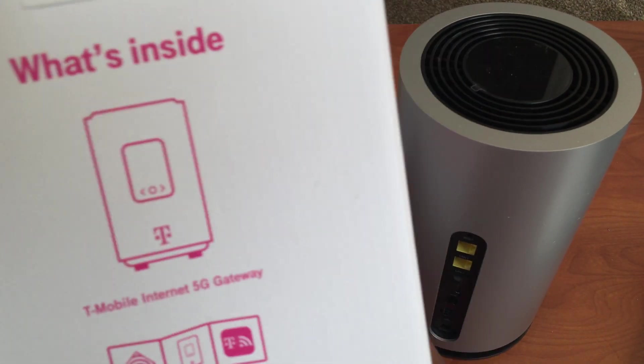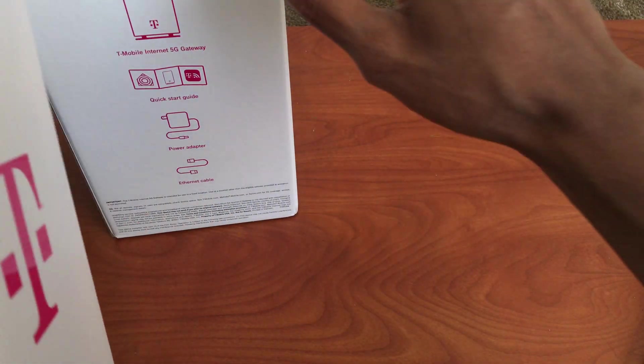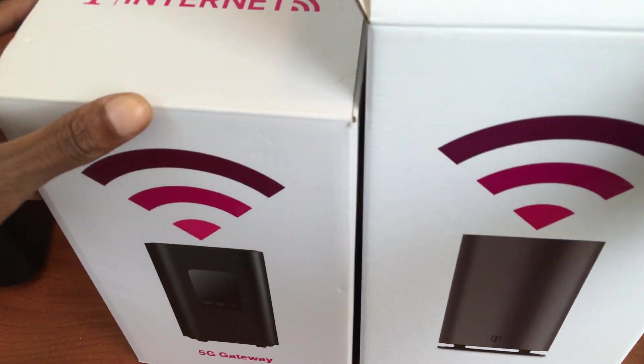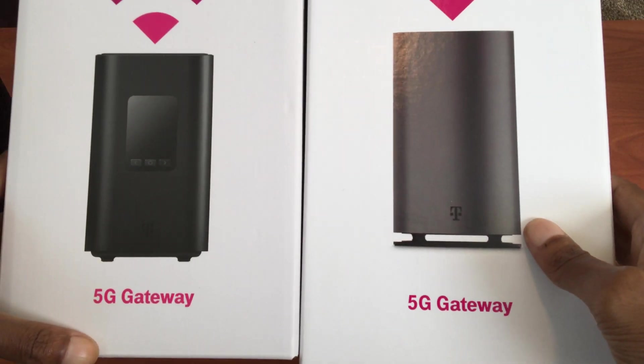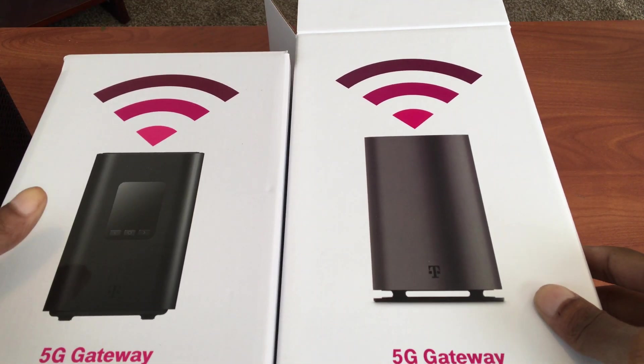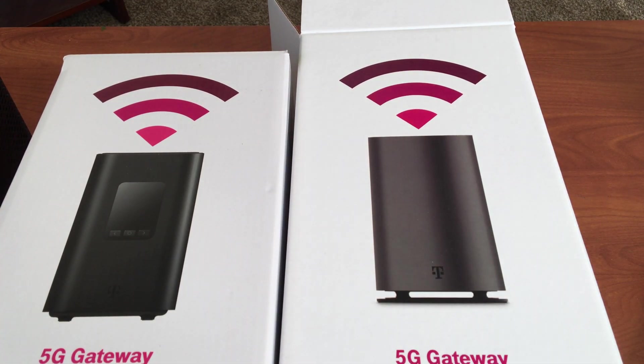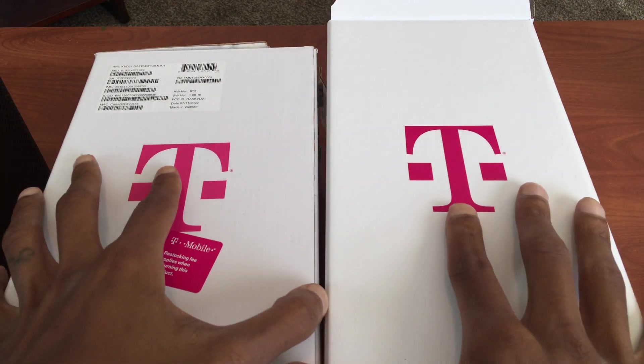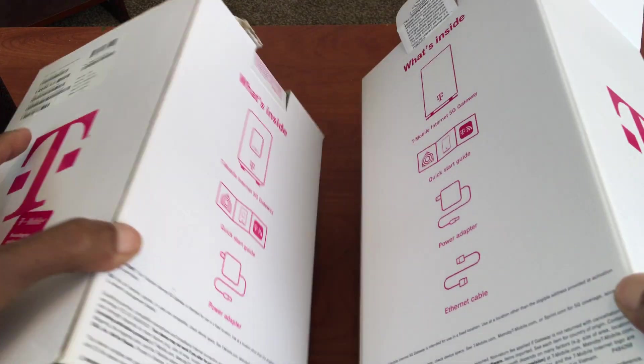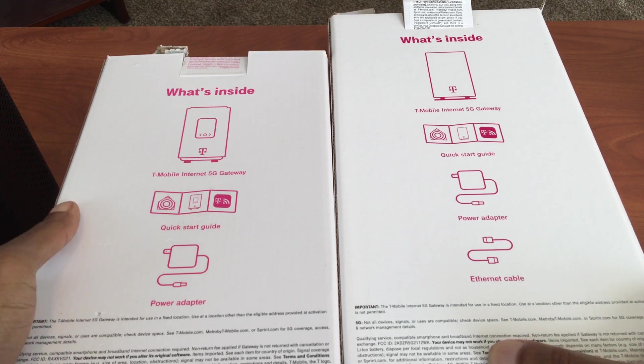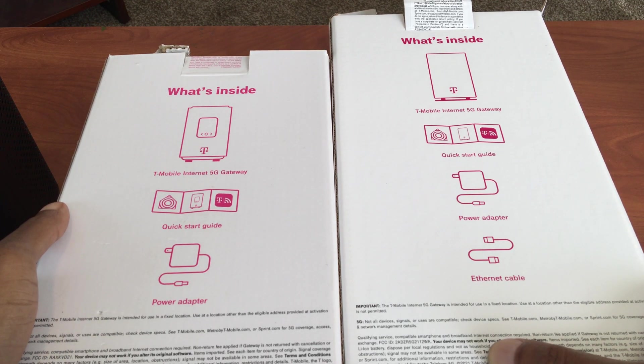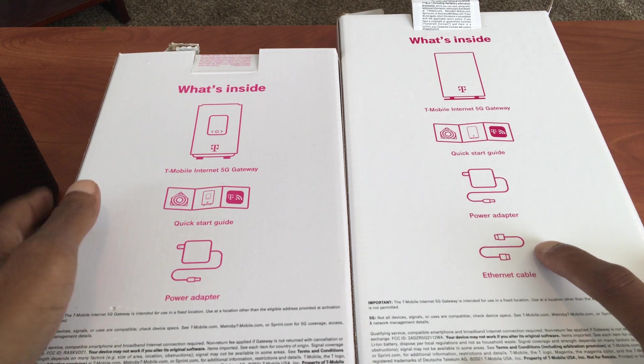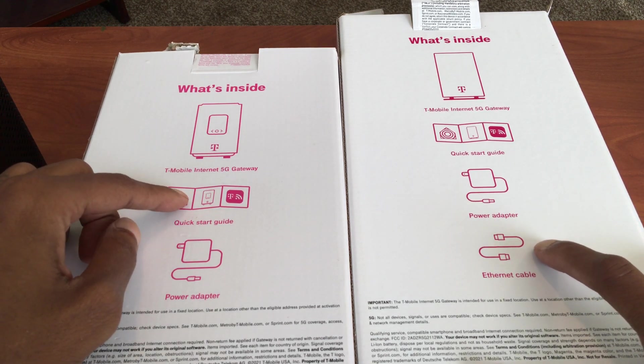So this is the box to the black one, and this is the box to the gray one. Both are the 5G gateway. There's nothing on the front of the boxes that will let you know these do anything different. So on the back you can see here what's inside. And yeah, Ethernet cable? No Ethernet cable. Just wanted to make sure I wasn't tripping.